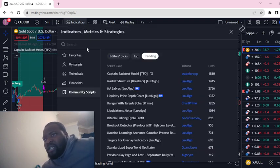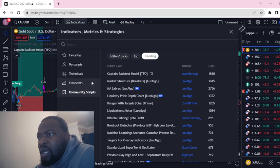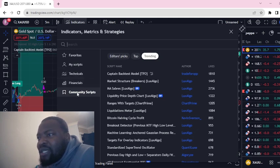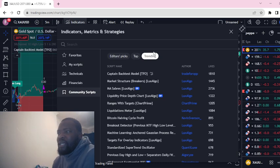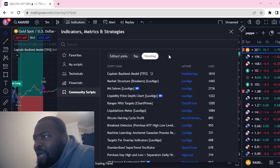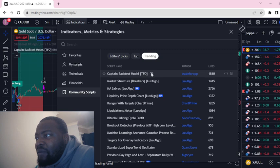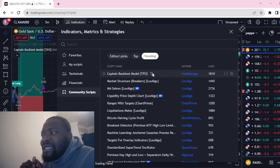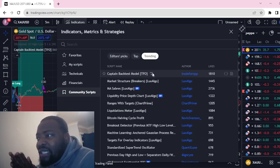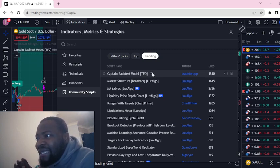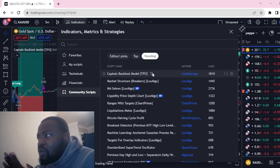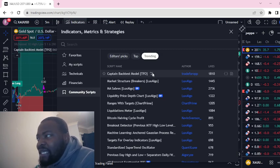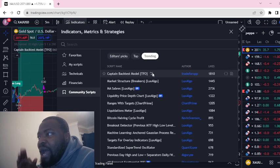...and click on Community Script, then click on Trending This Week, you'll find the Captain Backtest Model TFO. It's the trending number one indicator strategy, and that's what we're going to be looking at today to see how we can use it.